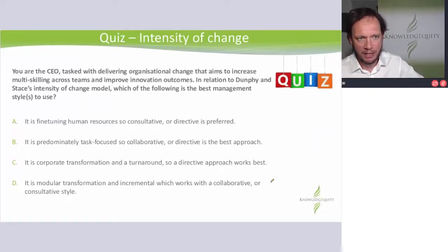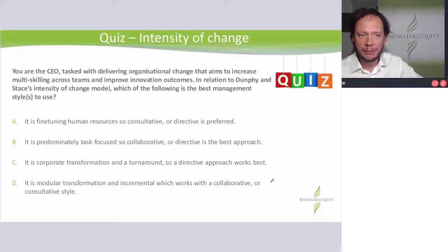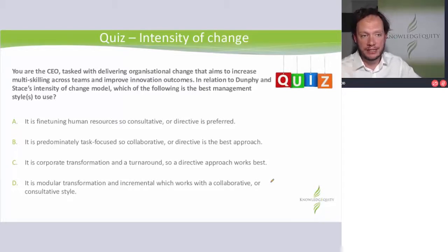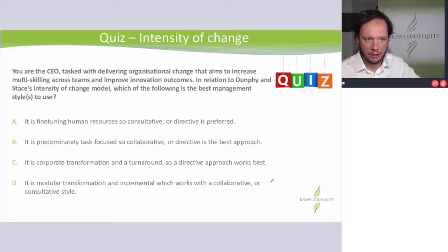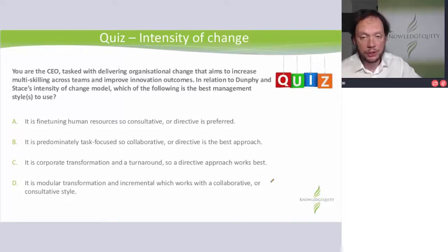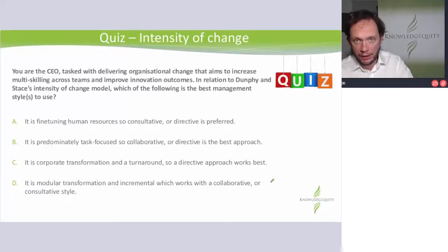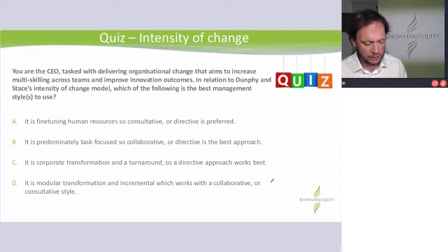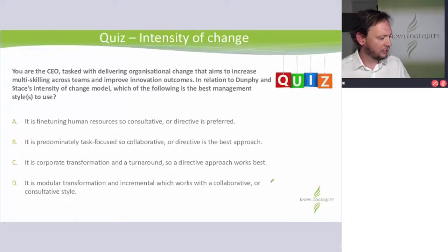Quiz — intensity of change. You are the CEO tasked with delivering organizational change that aims to increase multi-skilling across teams and improve innovation outcomes. In relation to Dunphy and Stace's intensity of change model, which of the following is the best management style to use? Maybe give yourself two minutes if you haven't found Dunphy and Stace — Control F, PDF, bang, go find it. Have a look at it, do the question. Pause and have a go.